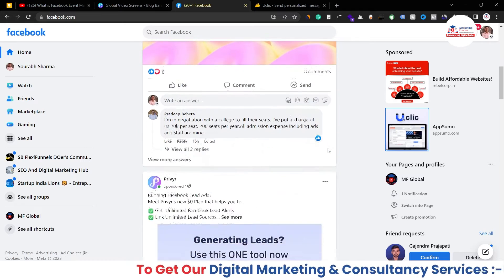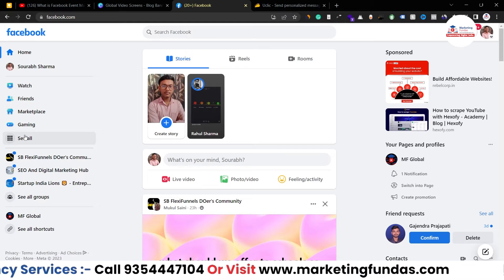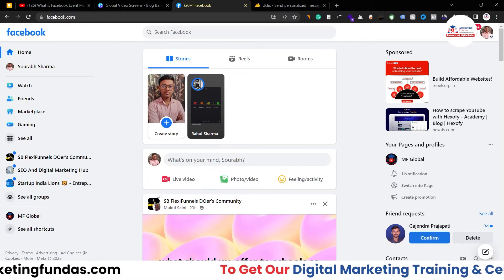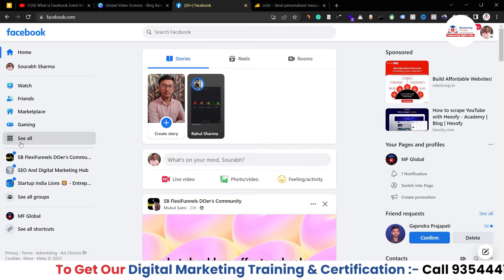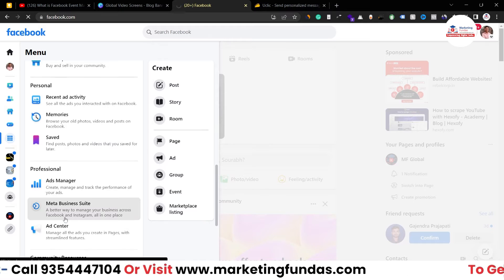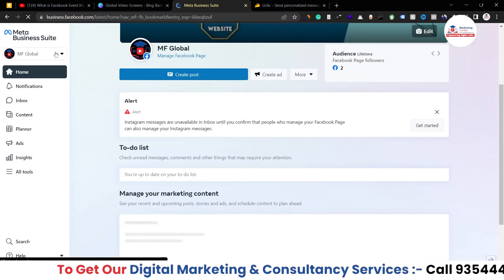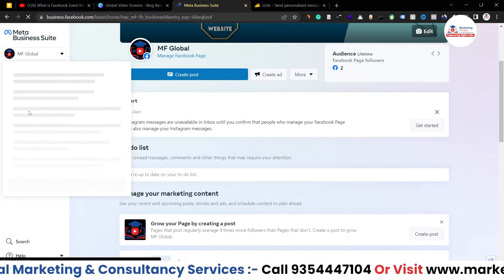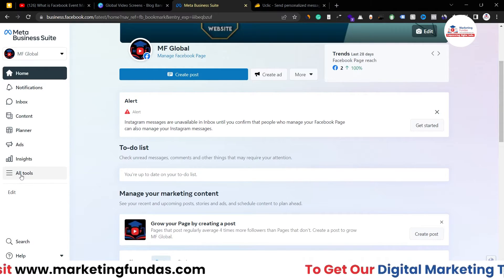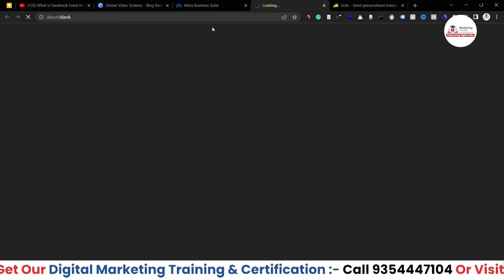As you can see, I am in my Facebook profile. To access Event Manager, I'll click on the 'See All' button and then click on Meta Business Suite. The page is selected, and now I just have to click on 'All Tools' — and here is the Event Manager option.